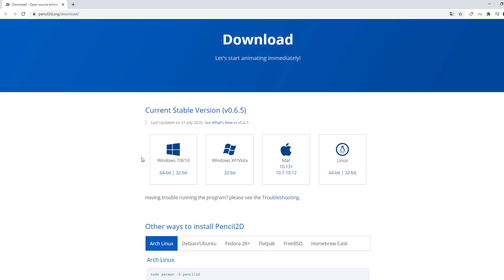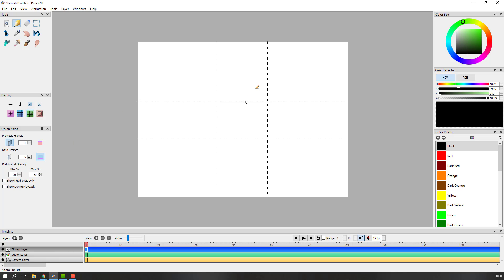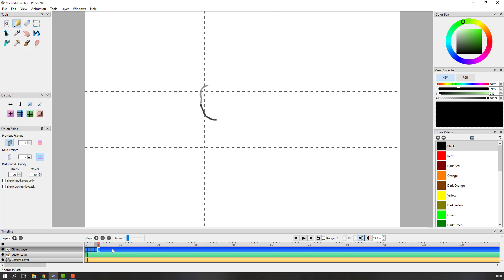Let's go to the software and make our first animation. Select this pencil — this is our first frame. Click this icon for previous frames, then select this icon and make the first line. Click this icon for a new key and draw the next line. Again click, and again. Okay, not bad.